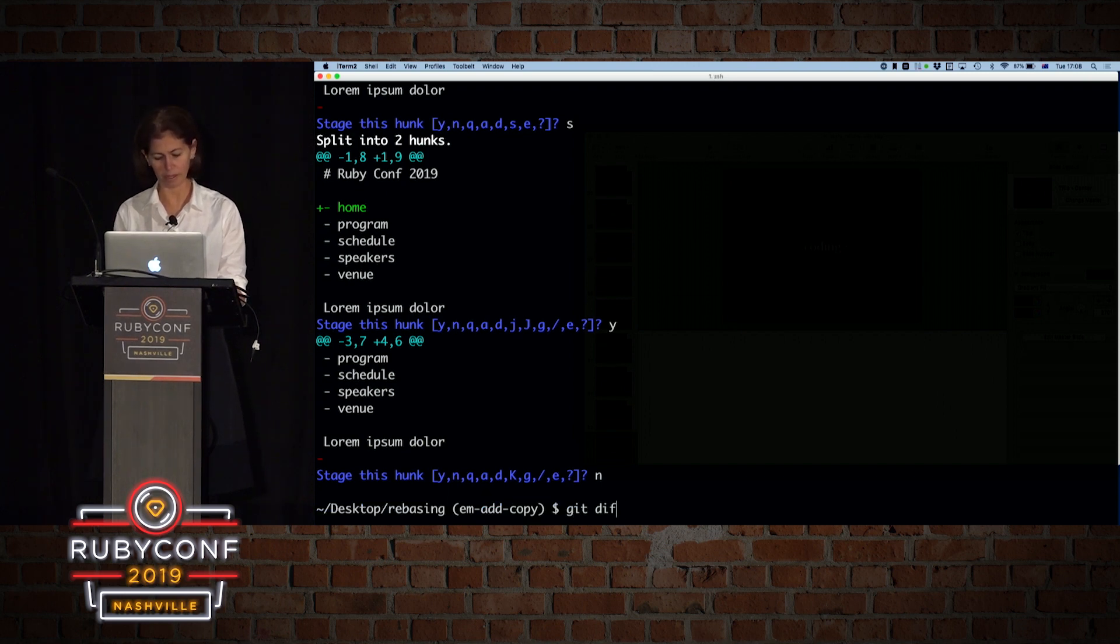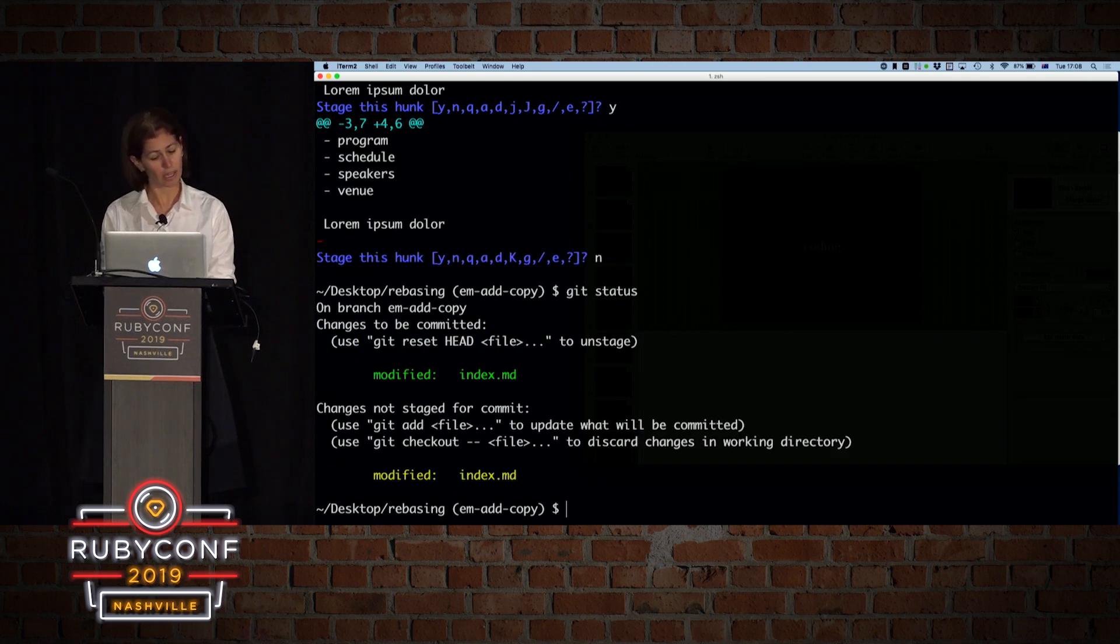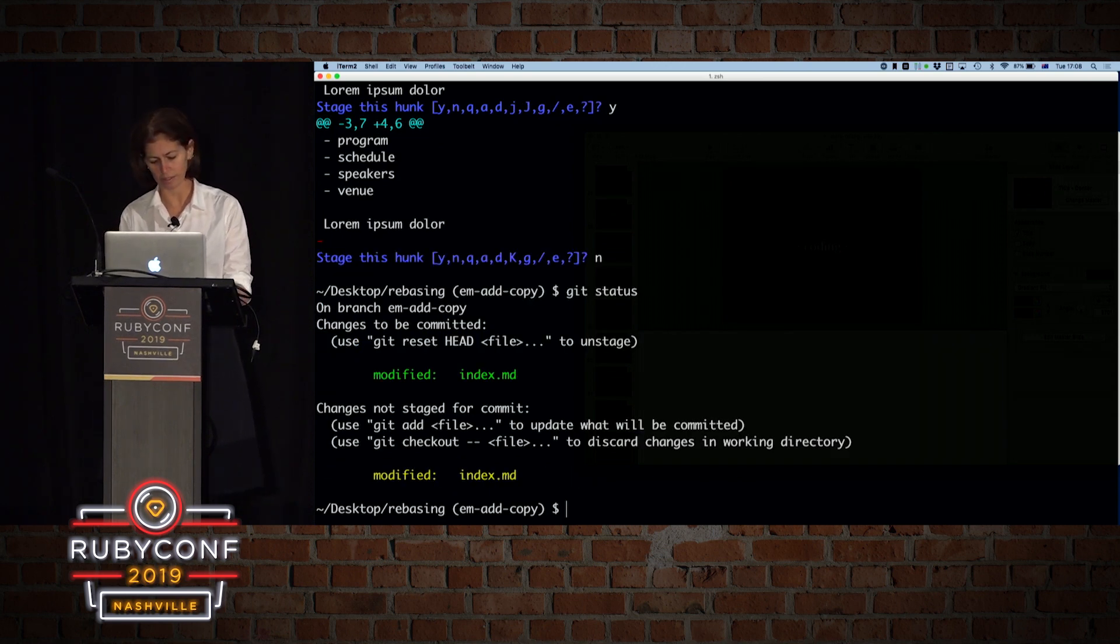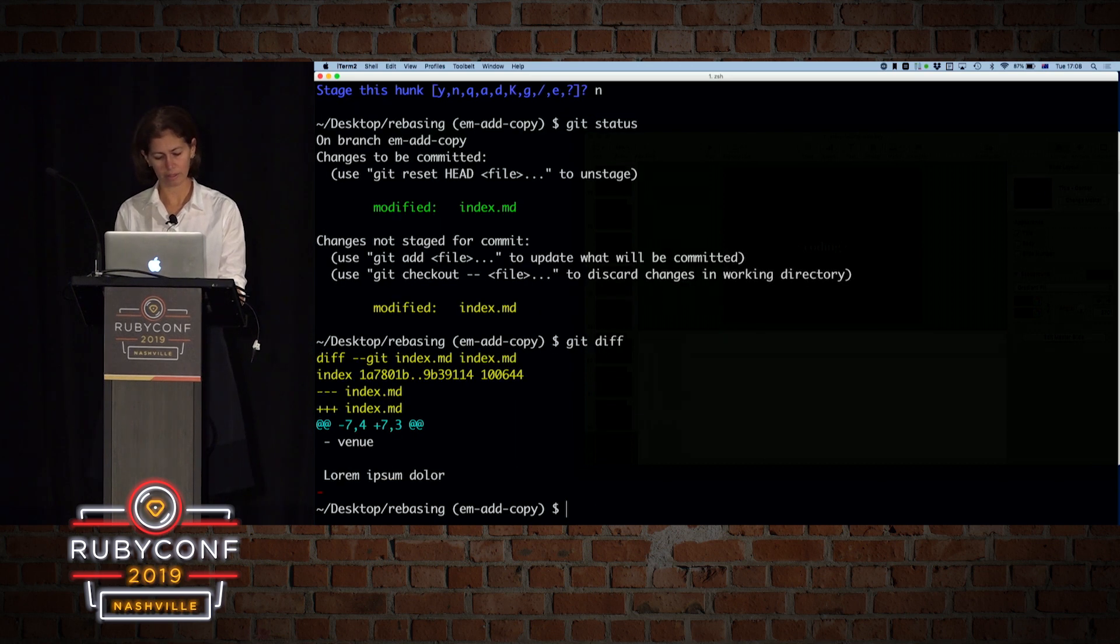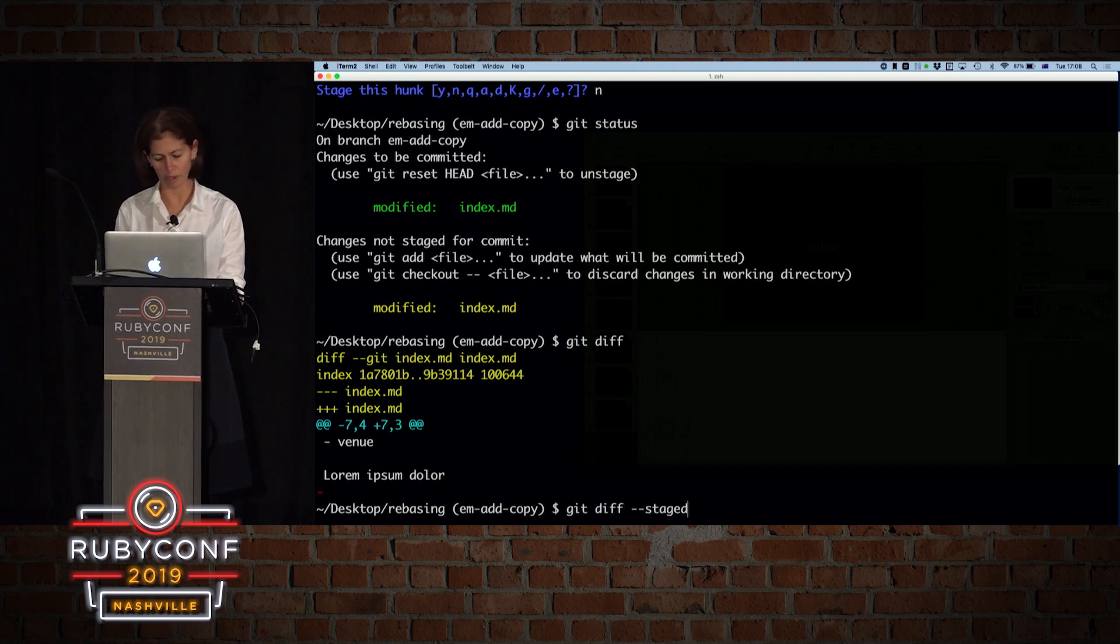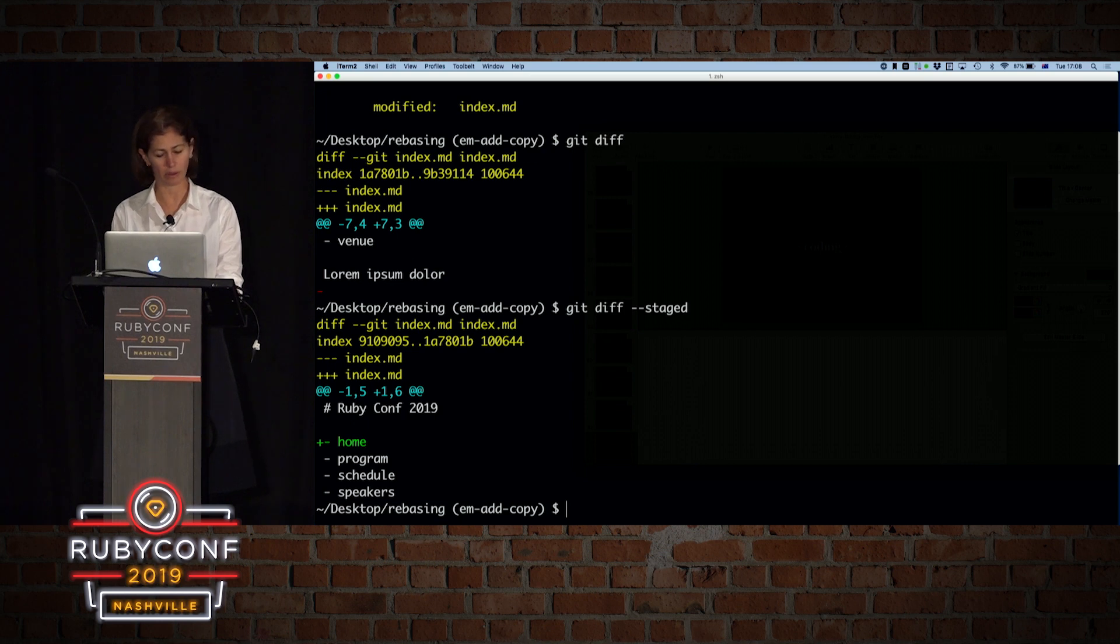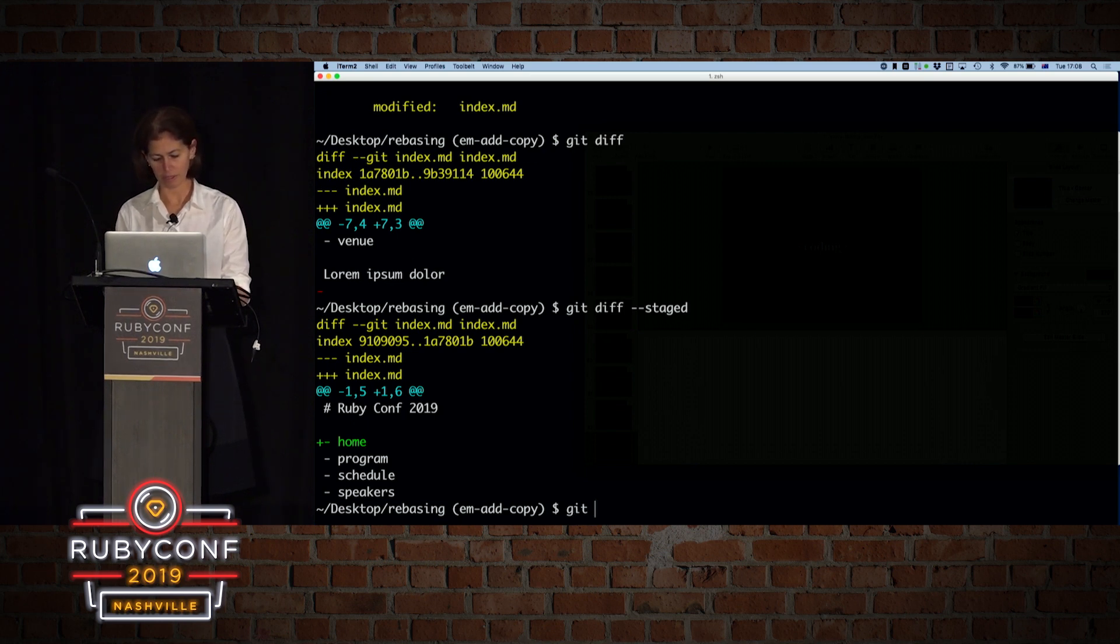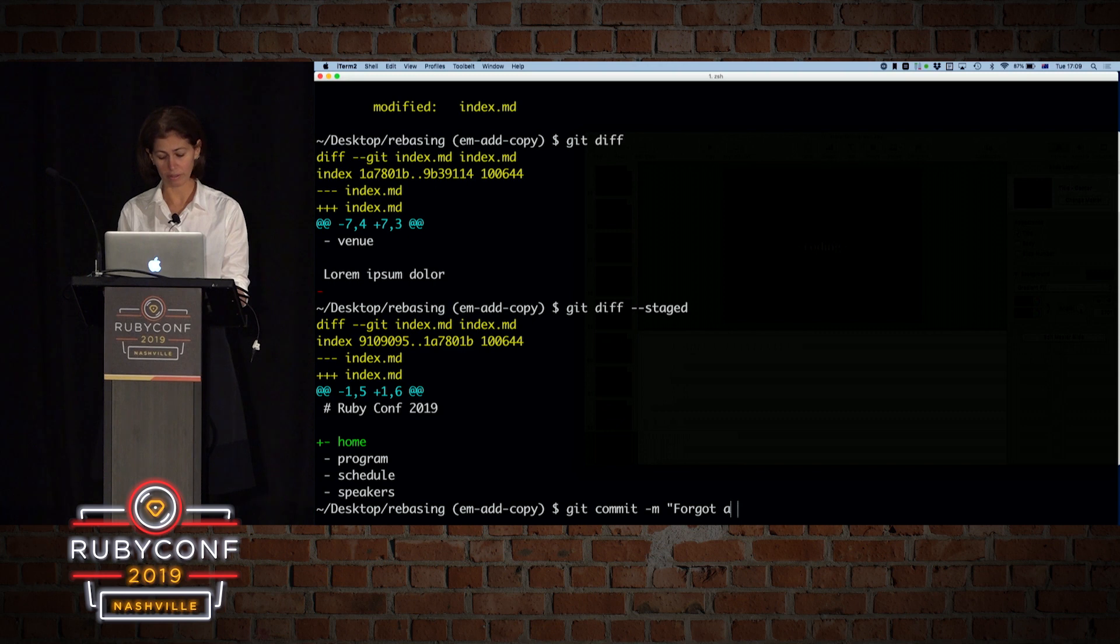So now if I look at my git status, I have a change that is staged to be committed, and one that isn't. So, and if I want to look, I can see that it was, I need, this is what's, haven't been committed yet. If I want to see what is staged, I need to do that, and I see that this is my home link, so let's write a commit message, forgot a link to home, and that is a mistake that we're going to fix soon.